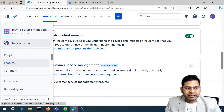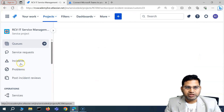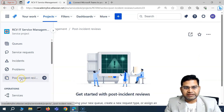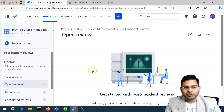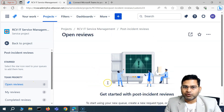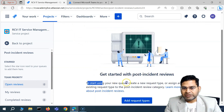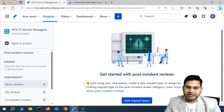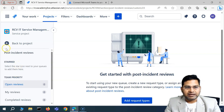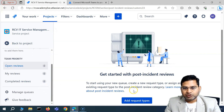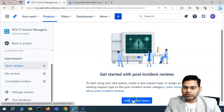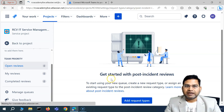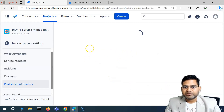Once enabled, Post Incident Review will be available as a work category in the project. If you go back to the project and look at the queues, you will now see Post Incident Review available alongside Service Request, Incident, and Problems. However, to start using the new queue, you first need to create a new request type — the same way we've done for incidents and other request types.